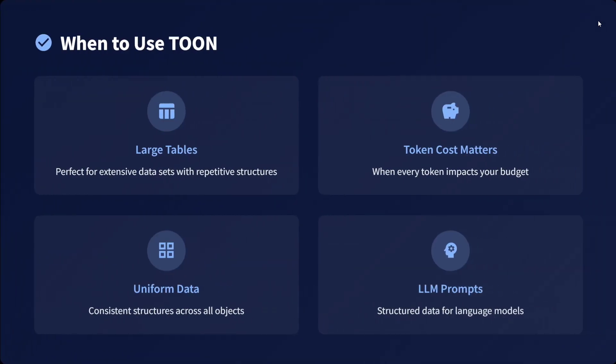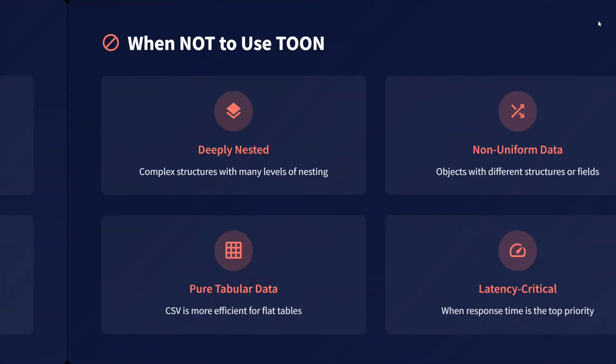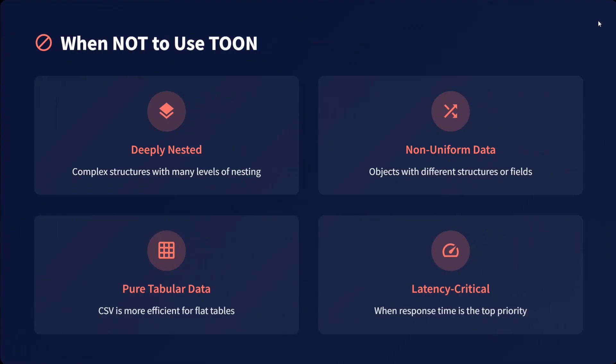When to use TOON: large tables, when token cost matters, uniform data, and LLM prompts. When not to use: deeply nested data, complex structures, non-uniform datasets where certain columns are missing, pure tabular data where CSV is more efficient, and when latency is critical and response time is top priority.